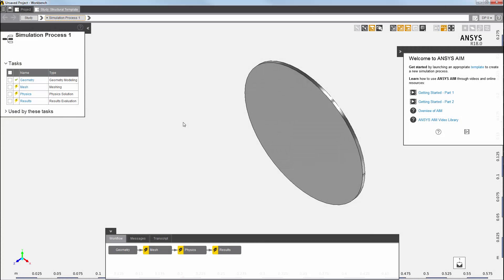AIM has automatically created the physics solution process using default settings for the geometry, meshing, physics, and results.